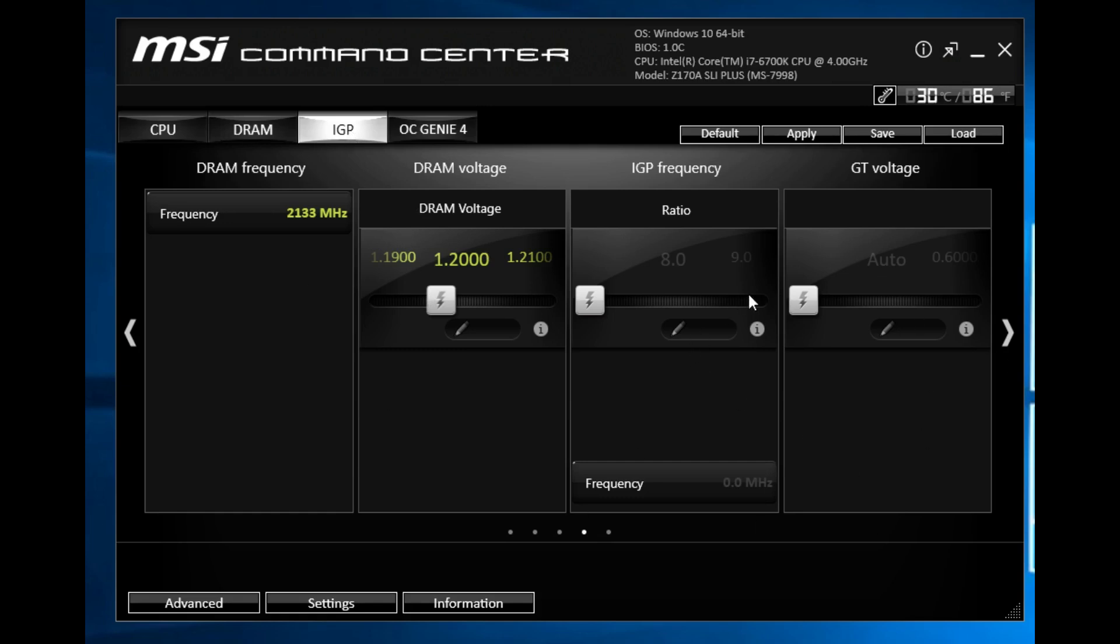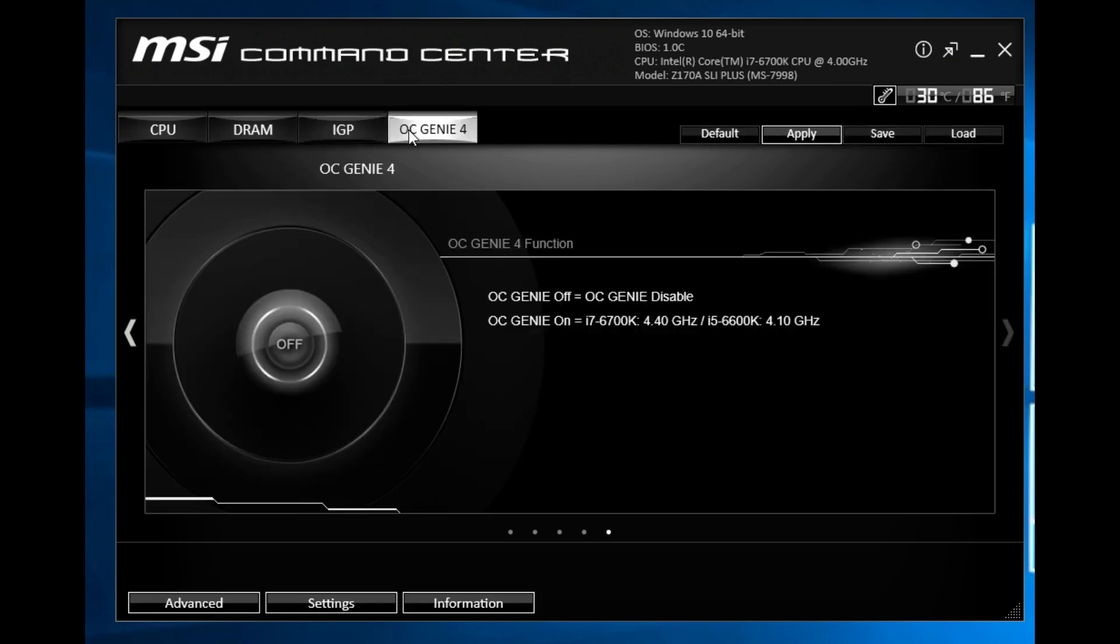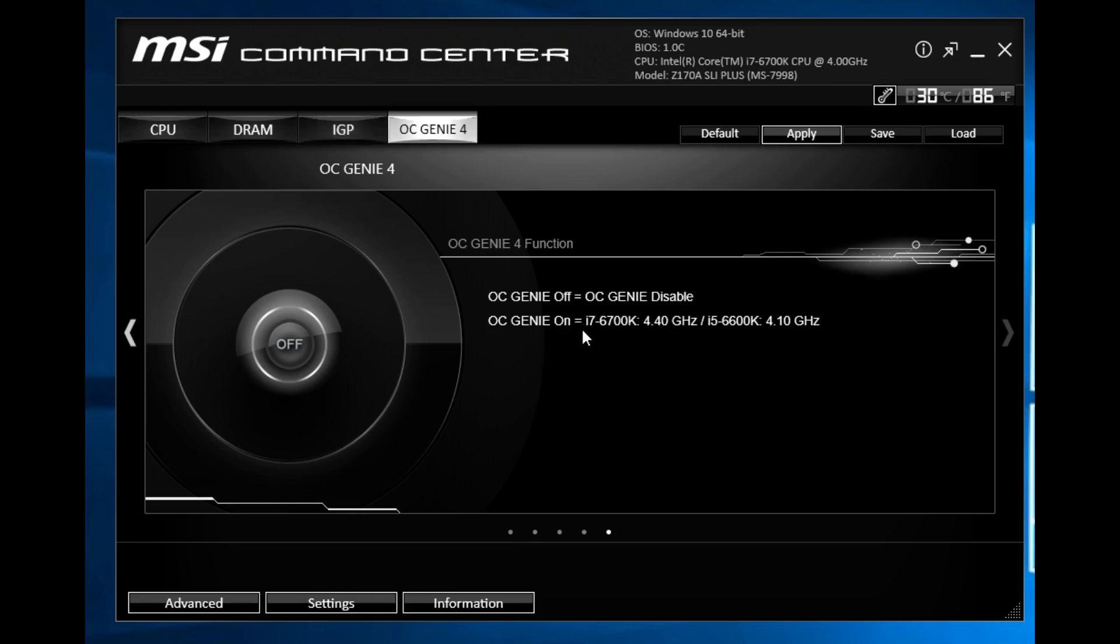IGP is our integrated graphics which we don't have turned on so there's obviously nothing over here. OCGenie 4 is the instant overclocking so if you're new to overclocking or you just want to get a little bit of a system boost you can go ahead and use OCGenie. You just turn it on and if you're using an i7-6700K which we are, it's going to boost you up to 4.4 gigahertz. If you're using an i5-6600K it's gonna boost you up to 4.1 gigahertz.